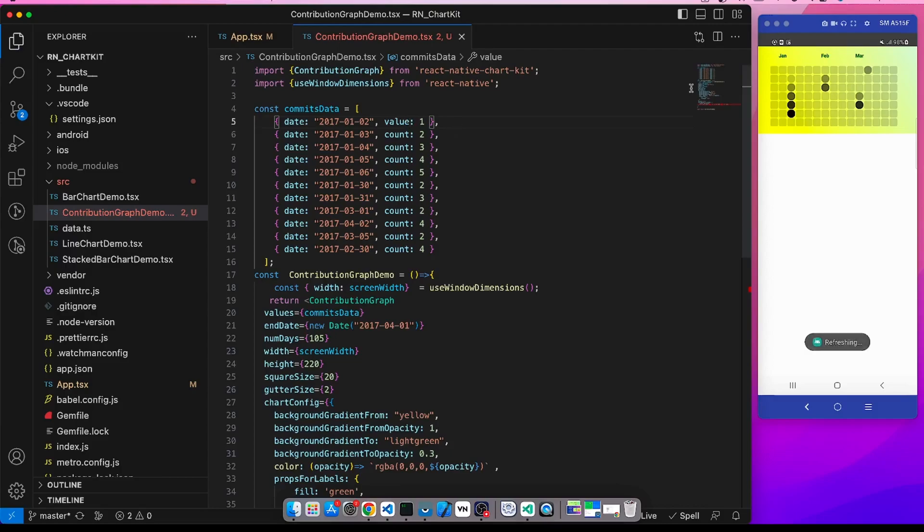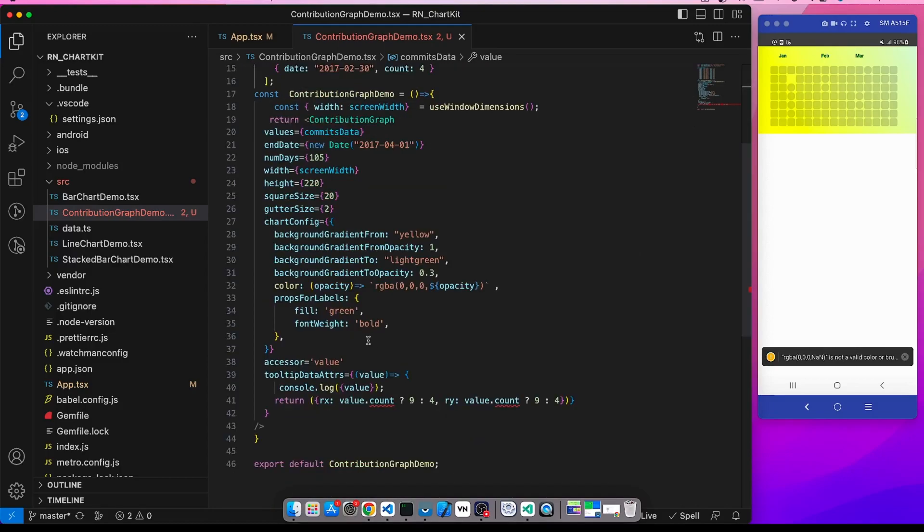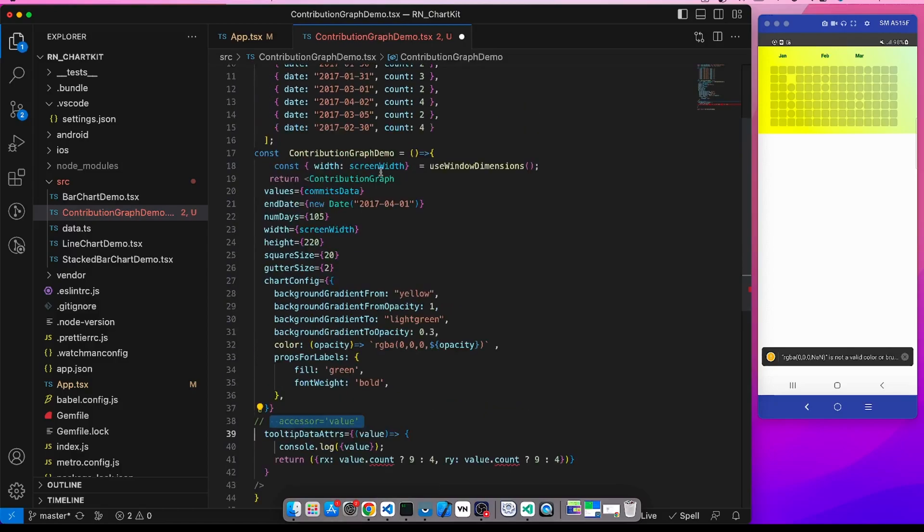See, the data is not properly determined because we have to give all of them the value property name. So let's revert it. I will uncomment it.